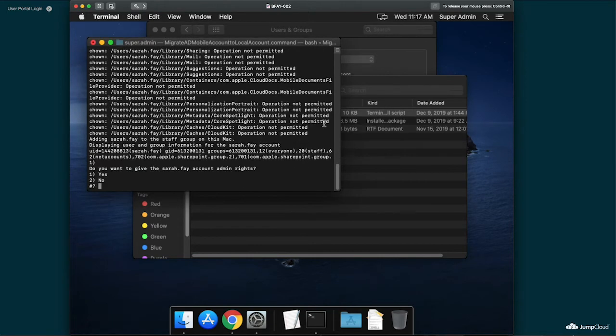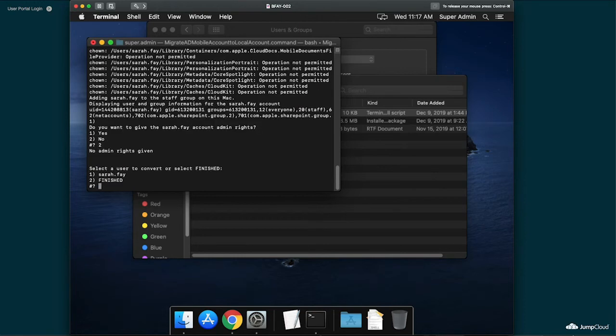Once the conversion has been completed, a final prompt asking if you'd like to elevate the account to admin or not is then prompted. In this case, I'm going to decline by hitting 2 and confirming with Enter.